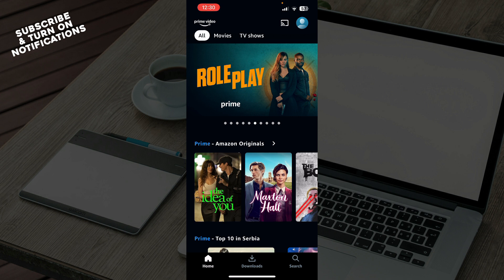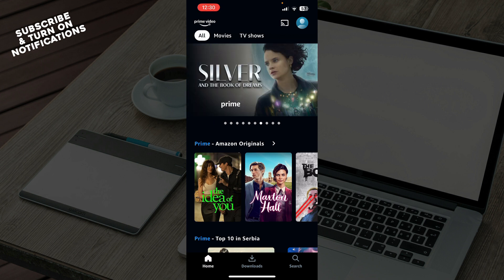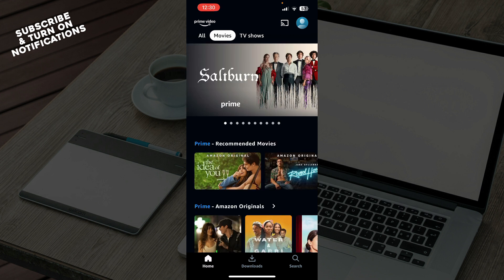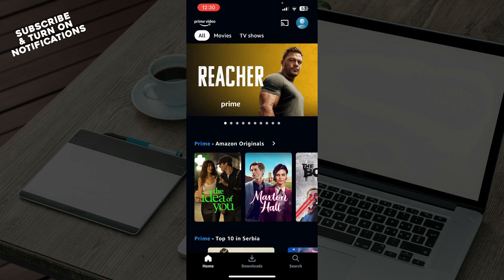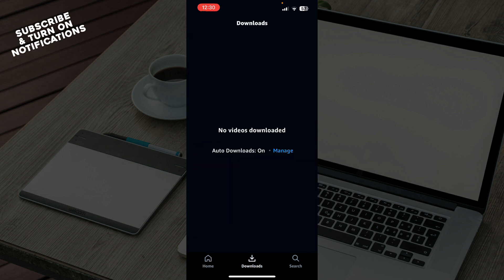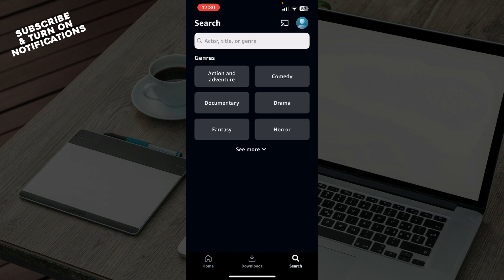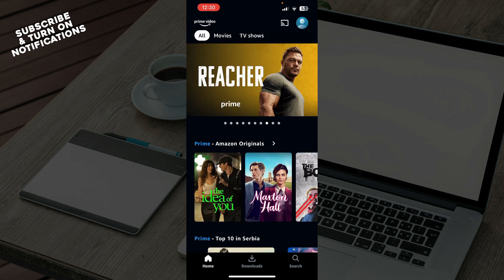As you can see, we have the official Amazon Prime application where we have some of the original movies and series in one place. If you want to see only movies you can click on Movies, and if you only want to see TV shows you can click on TV Shows. When you download a TV show it will be in your Downloads, and if you want to search for something it will be in the Search section.